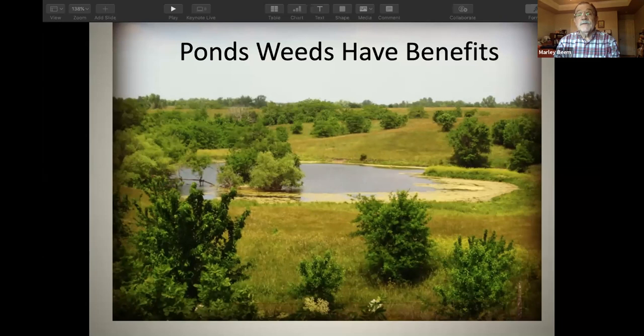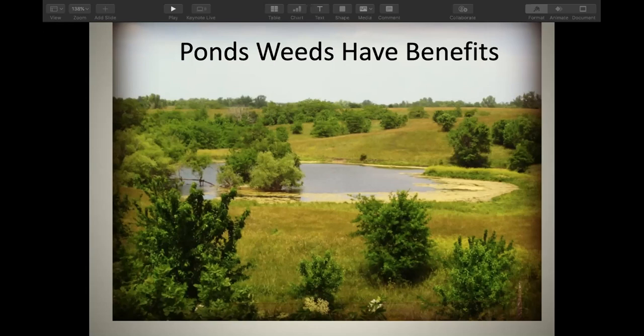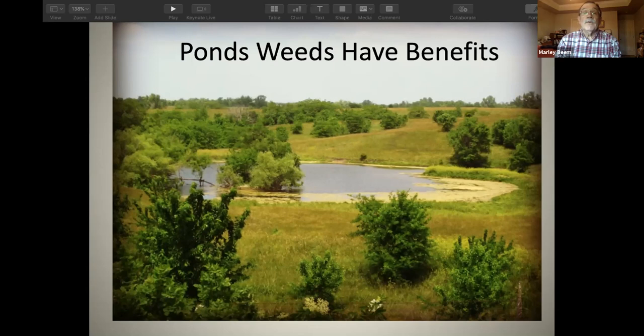I look at a pond and everybody has a different impression of the situation. Some may look at that band of plants around the edge as being an eyesore, but I don't see it that way. You're the pond owner — you're in the driver's seat to decide what is or is not what you want. But to me, a pond that has about 20% coverage is advantageous. That's what the fish are looking for if fishing is at all important to you, and there are other advantages we'll get into.